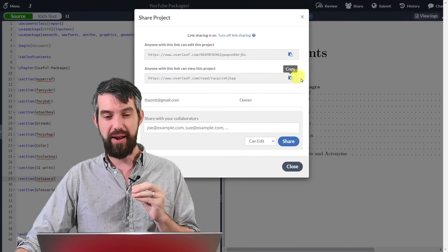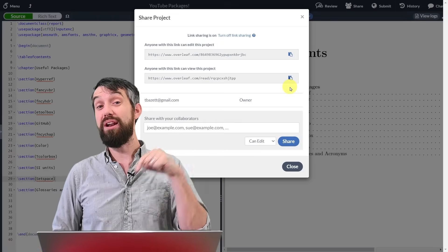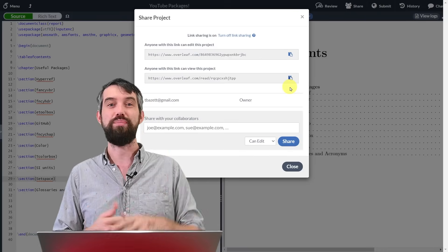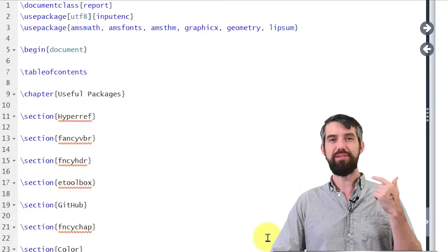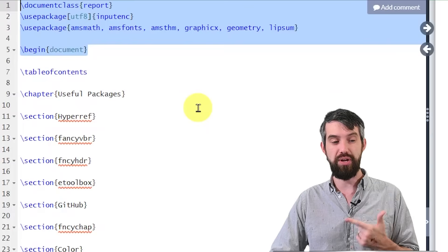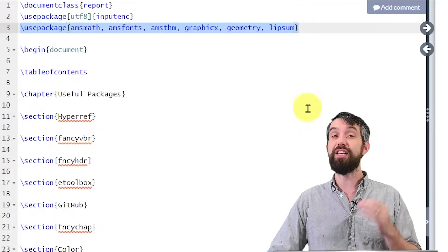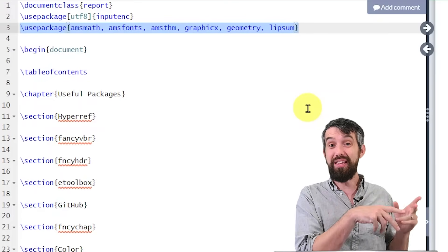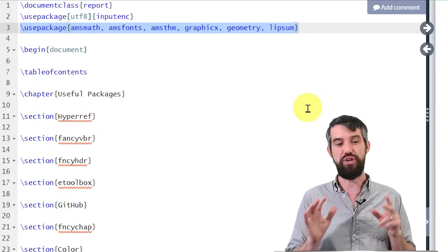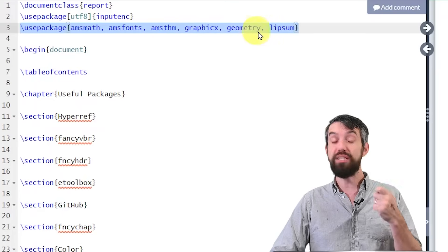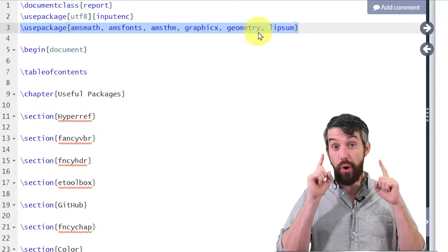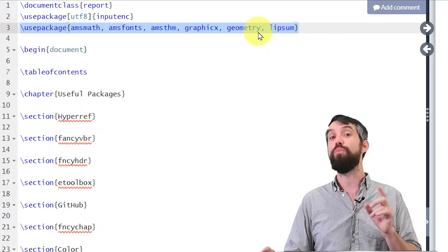Overleaf gives you the ability to send a link to anybody. I'm going to copy that link and put it down in the description, so if you want to have it saved for the future, you can open this document right up in Overleaf or copy it to whatever LaTeX editor you choose. Looking at the preamble — the stuff before the begin document — I have a series of packages I've used in previous videos: AMS Math, AMS Fonts, AMS Theorem, Graphics, Geometry, and Lipsum.